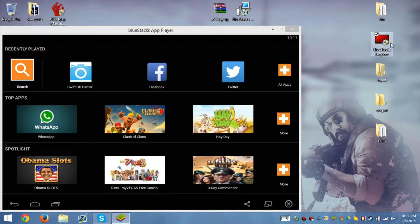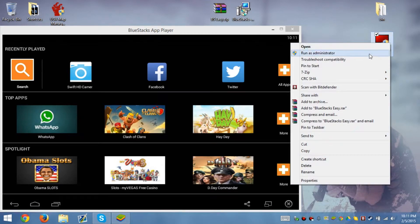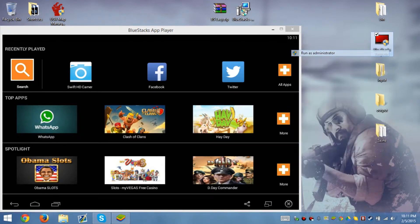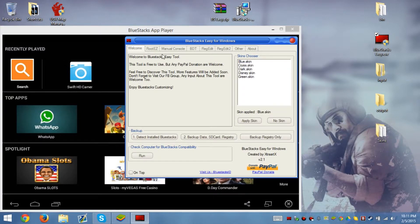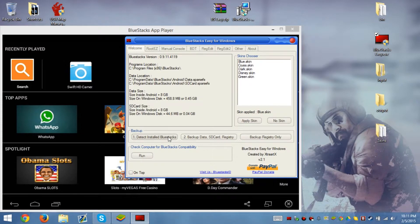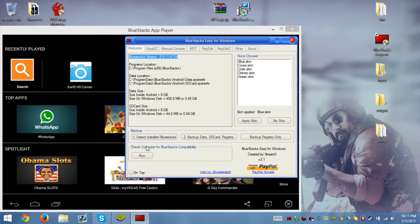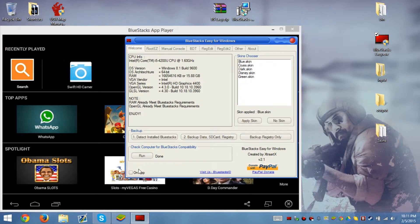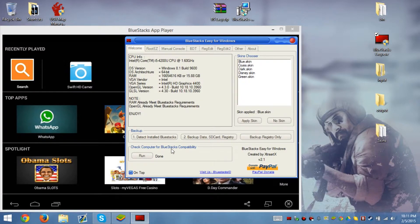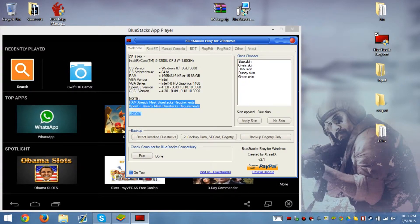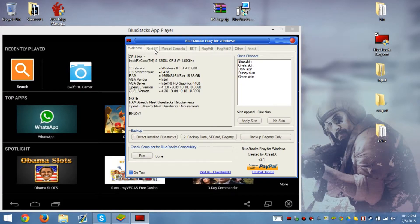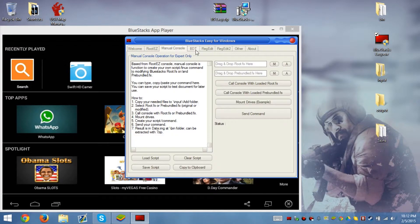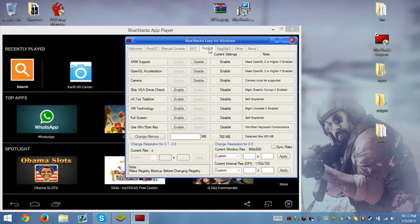First what we're going to do is load BlueStacks Easy and run as administrator. After we run it as administrator, we detect whether or not it exists. Then we'll run a compatibility check, which I'm running right now. Make sure this is on top because you're going to want it on top.